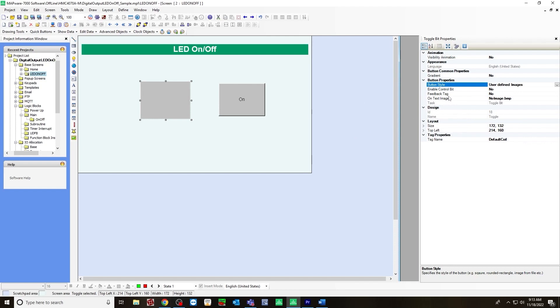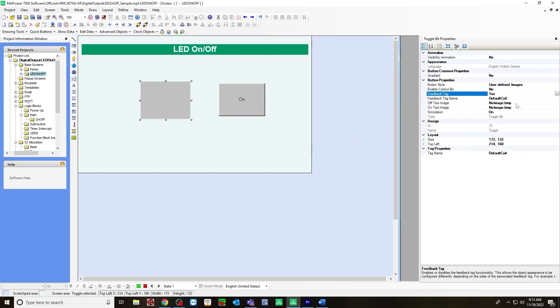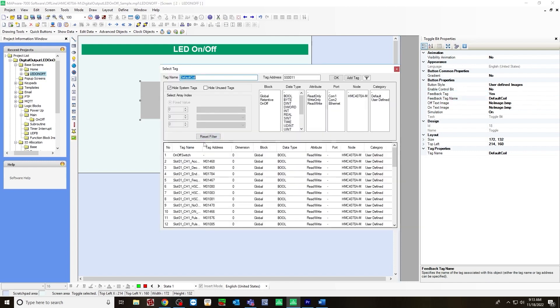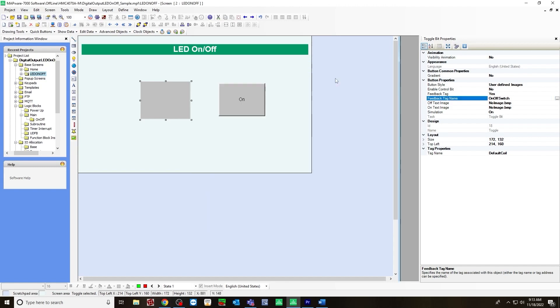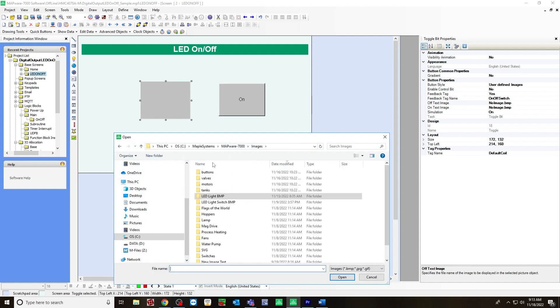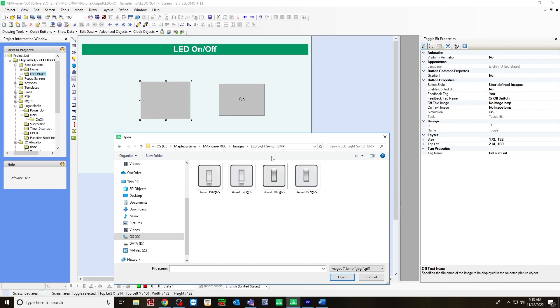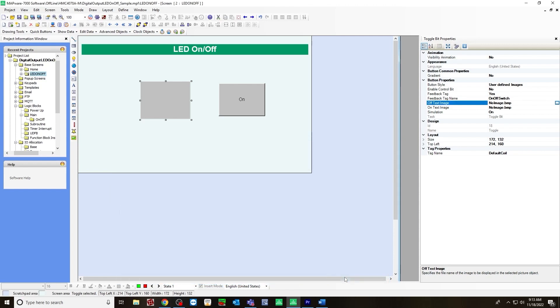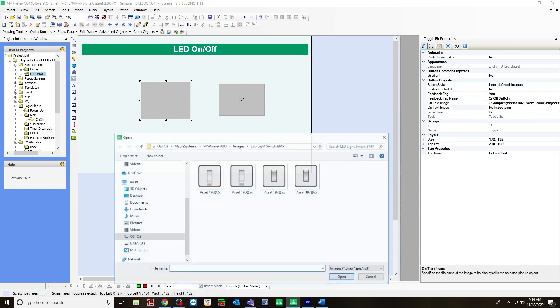And for the toggle bit, you want to make sure you have your feedback tag change from no to yes. And the feedback tag name will be the on off switch bool that we created. And the off text, we are going to use a custom picture that I have for state one. We will use the off position. And on text image, we will use the on position.